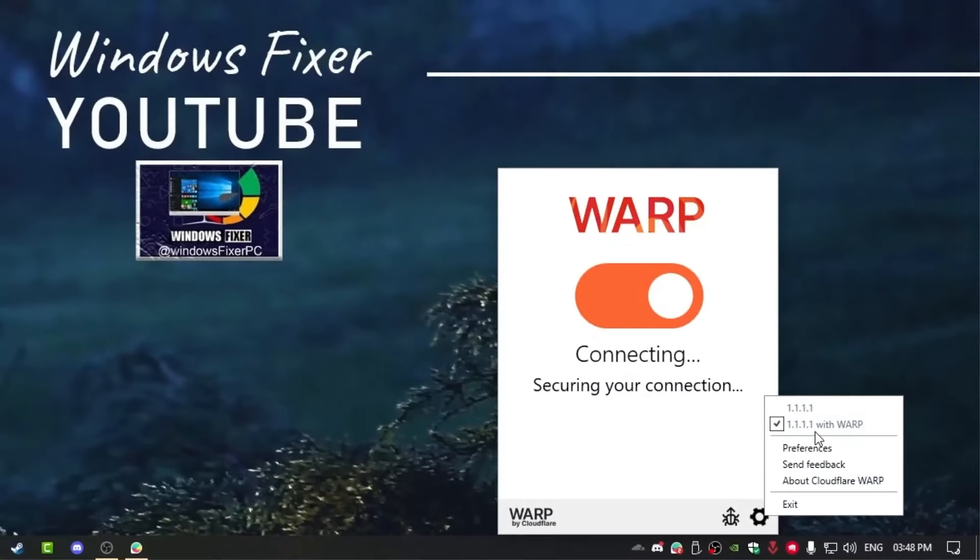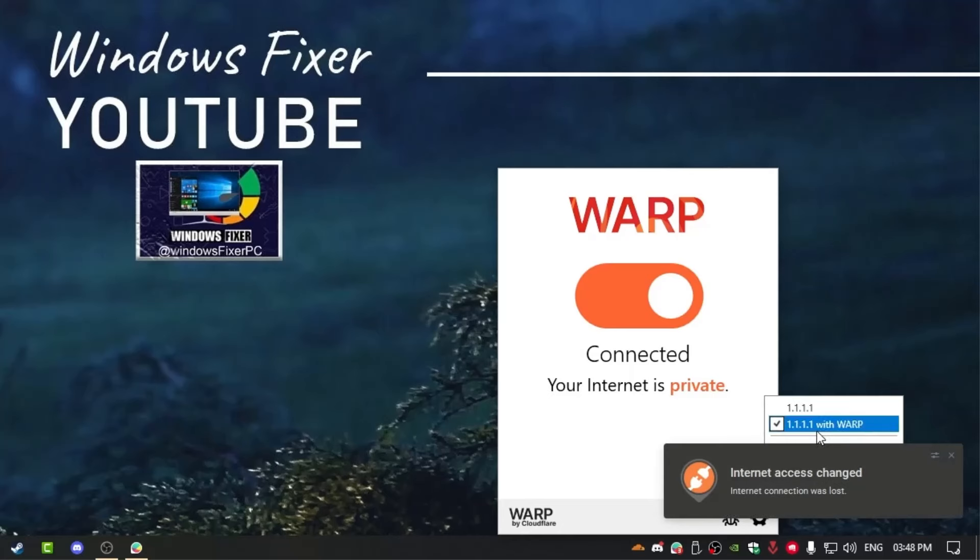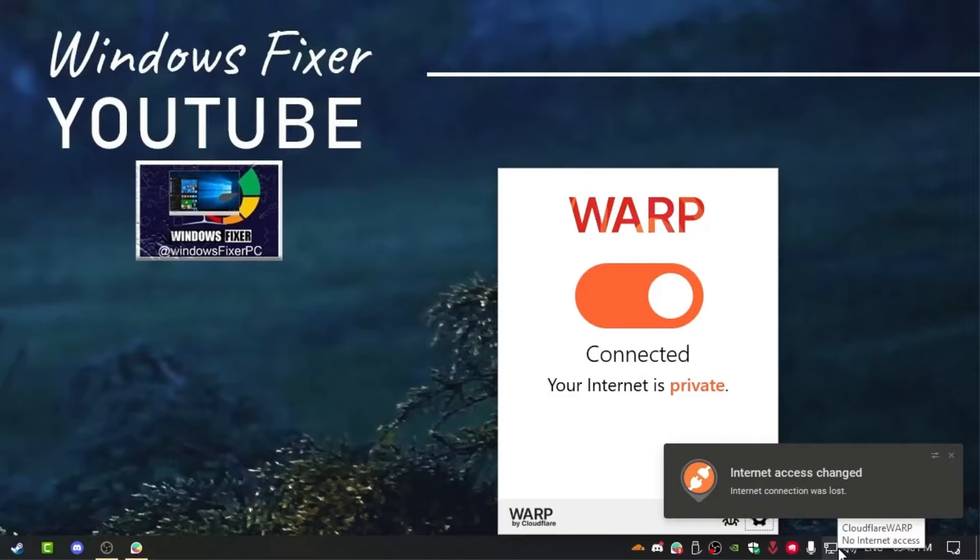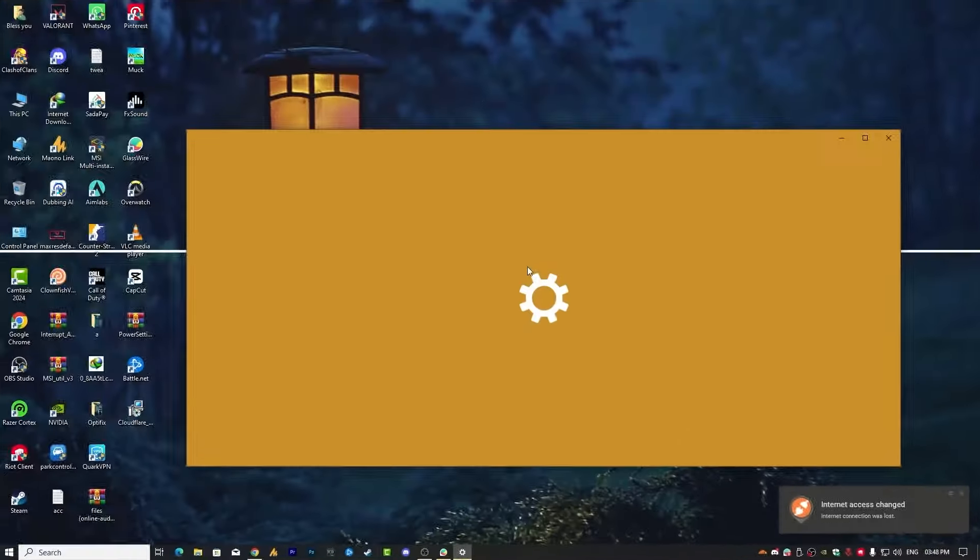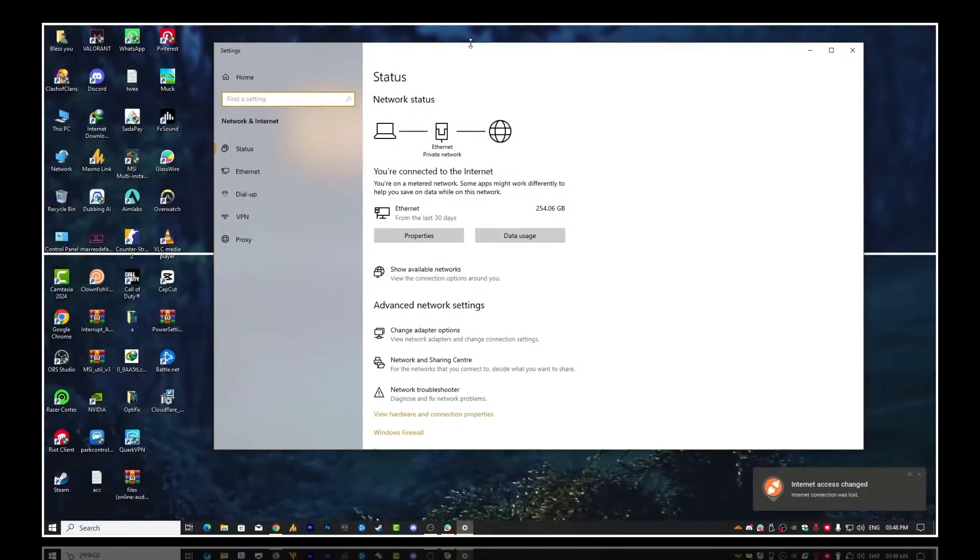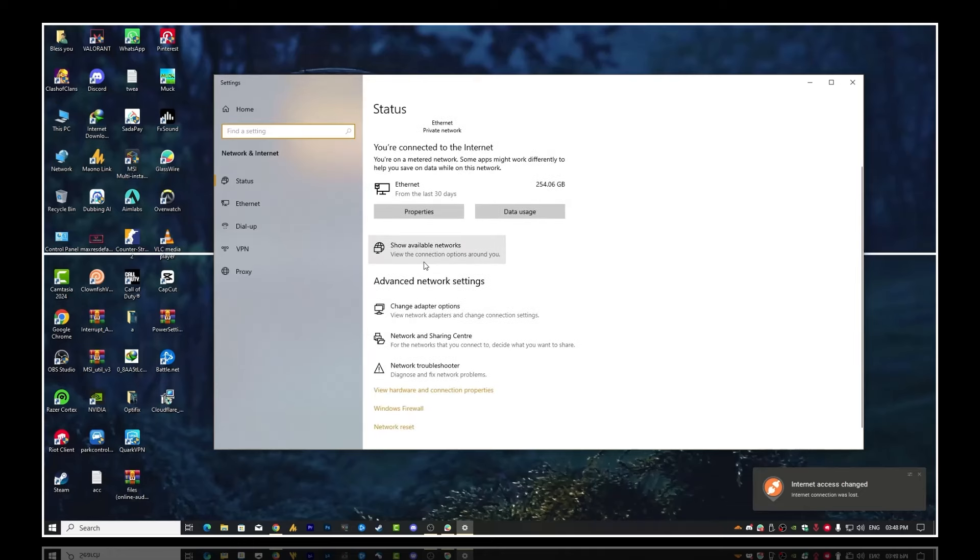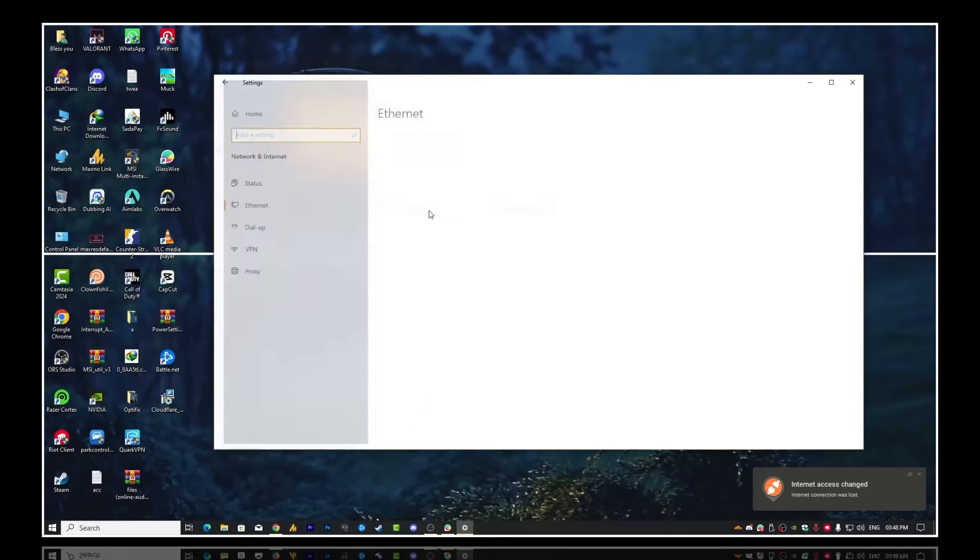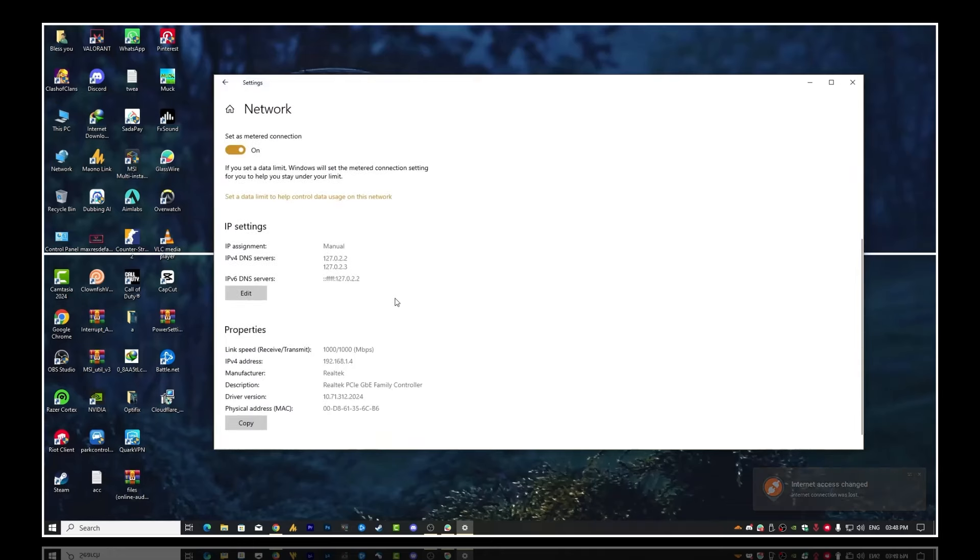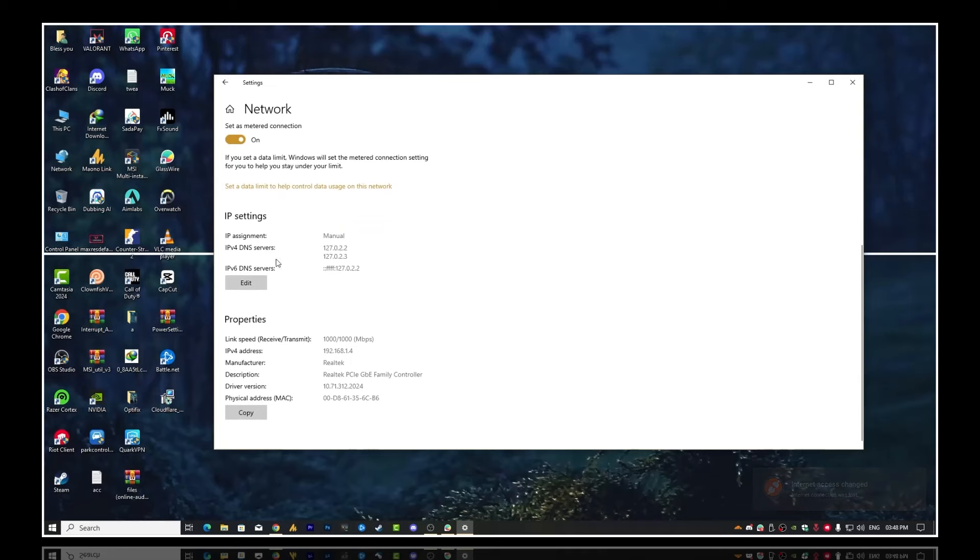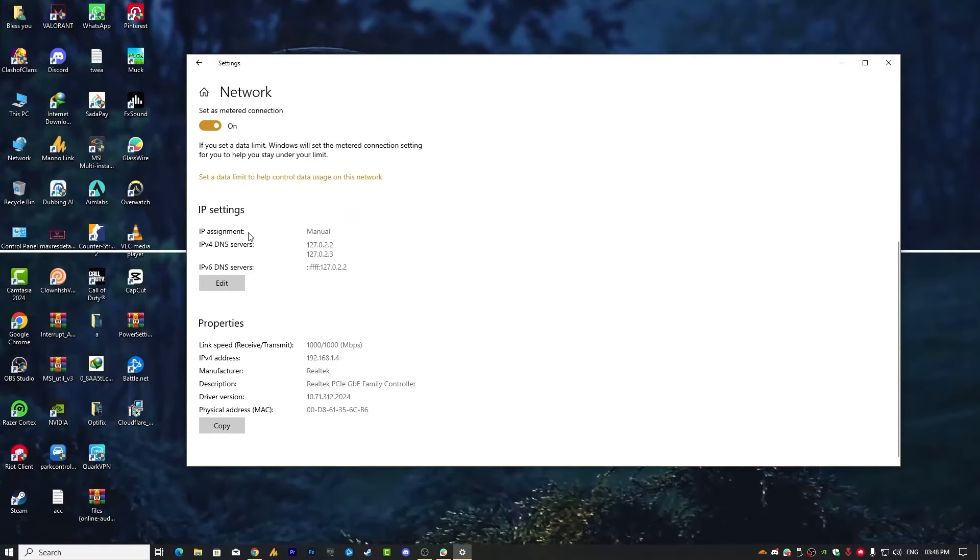Once it is connected, simply you need to go here and right click on the network icon, open network and internet settings. Once you are here, you will see here the properties options. Once you click on the properties, you will see here the assignment IPs and DNS server and everything related to your internet, right?